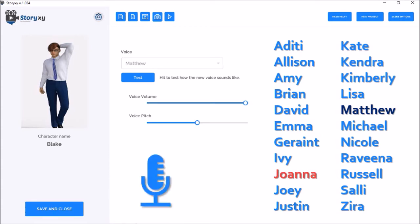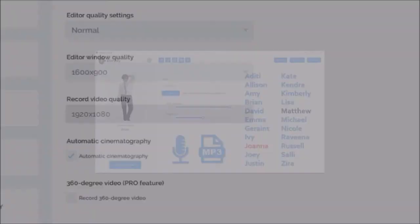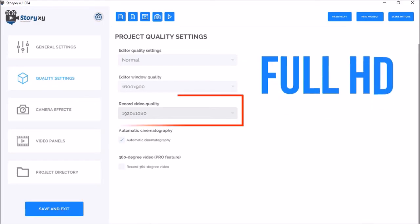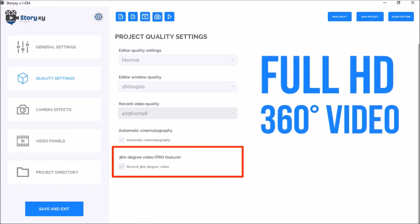You can also record your own voiceover or upload an MP3 with a voiceover. Apart from being able to render full HD and 4K video, you can also render 360-degree videos with the pro version.